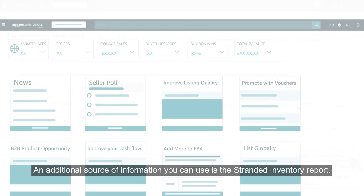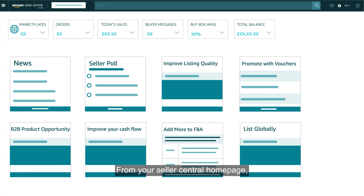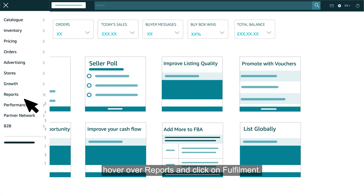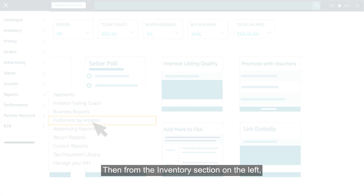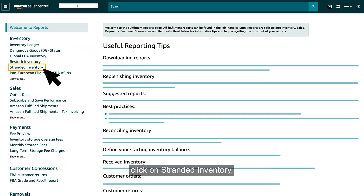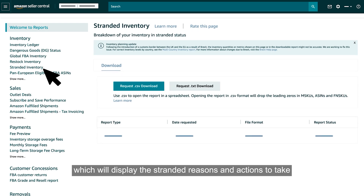An additional source of information you can use is the Stranded Inventory report. From your Seller Central homepage, hover over Reports and click on Fulfillment. Then, from the Inventory section on the left, click on Stranded Inventory, which will display the stranded reasons and actions to take.